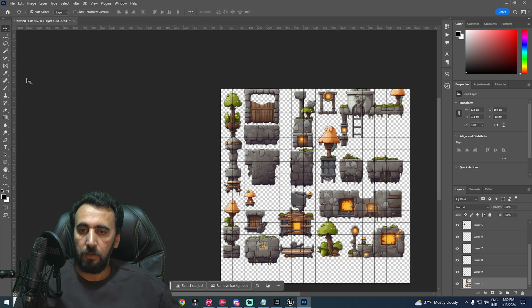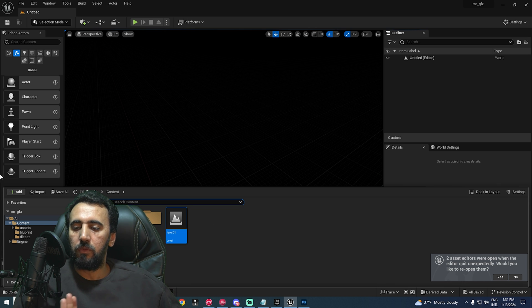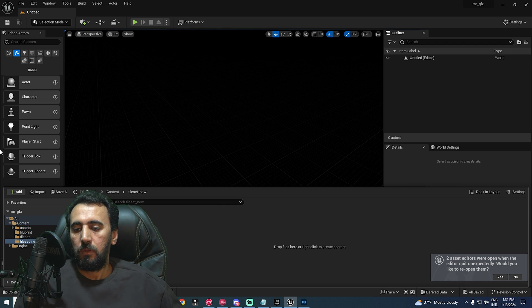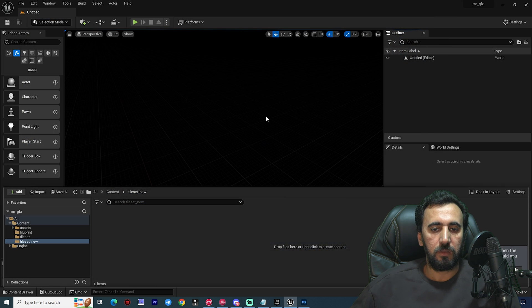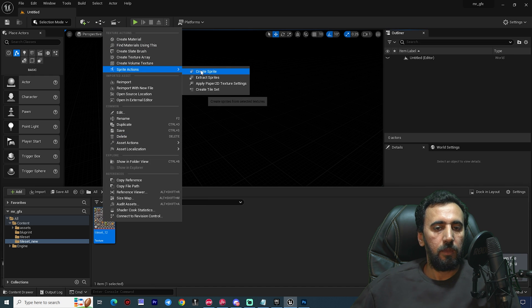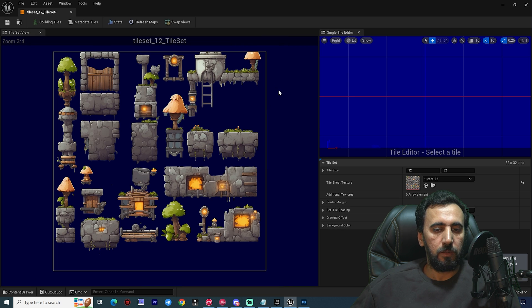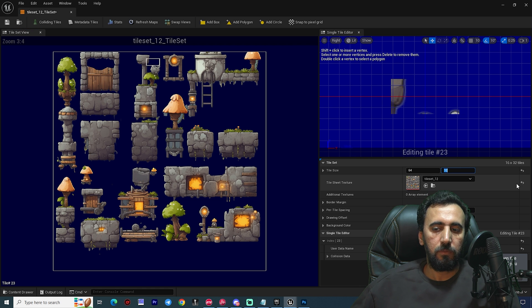Make sure it's saved as PNG. Now go to Unreal Engine. We need to create a new folder for our tile set, then click New > Import. Go to Desktop, select tileset12, then right-click and choose Apply Paper 2D and Create a Tile Set.